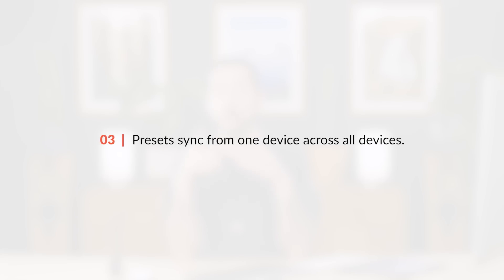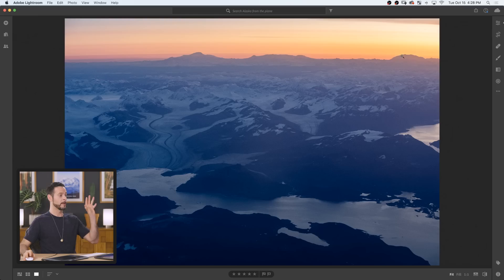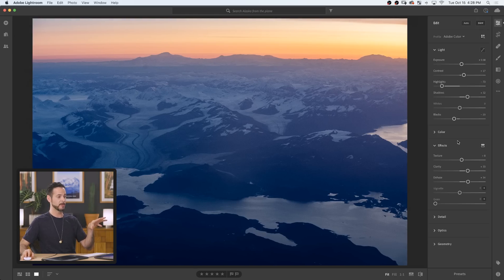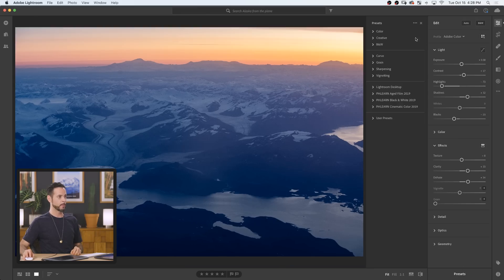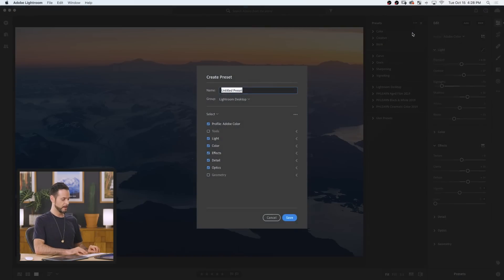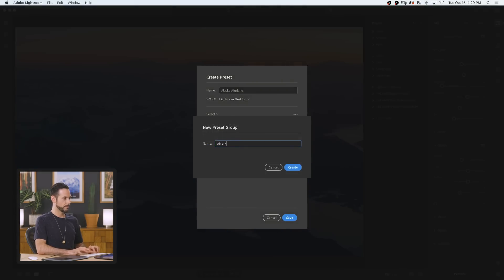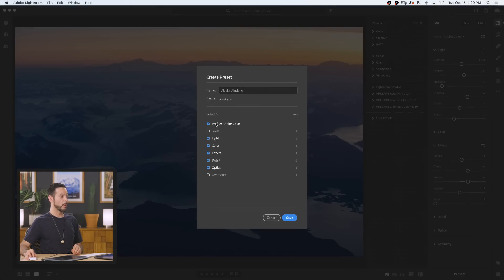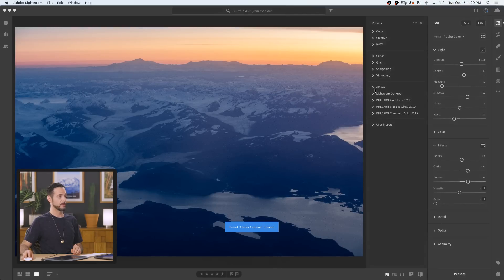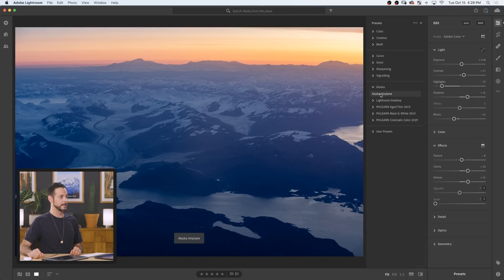The next reason I love this program is that all of my presets also sync through the cloud. Here on the computer, I've made some changes. I'm going to go to my Preset tab, click on the little menu, and say Create Preset. I'm going to call this 'Alaska Airplane' and put this in a new group called 'Alaska.' We can choose what we'd like to sync with our preset, then hit Save. I've created a new Alaska group and Alaska Airplane is my new preset. That automatically syncs to my iPad as well.